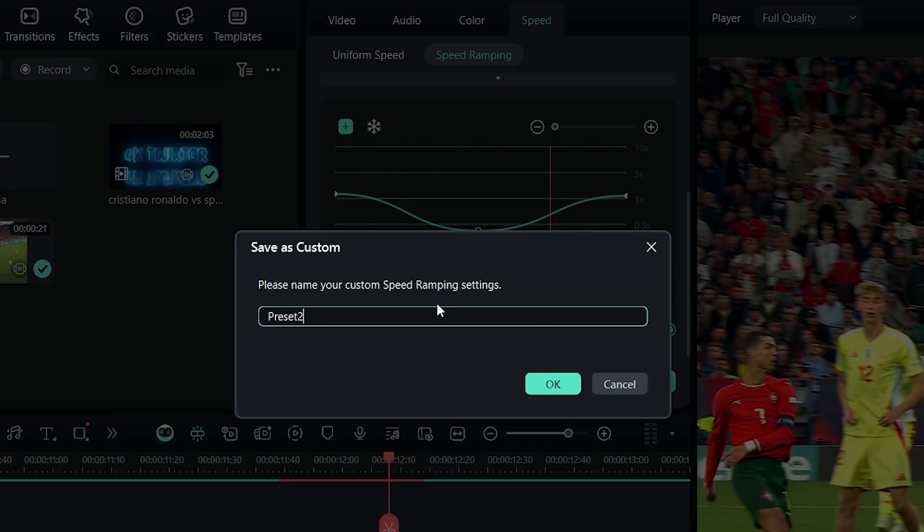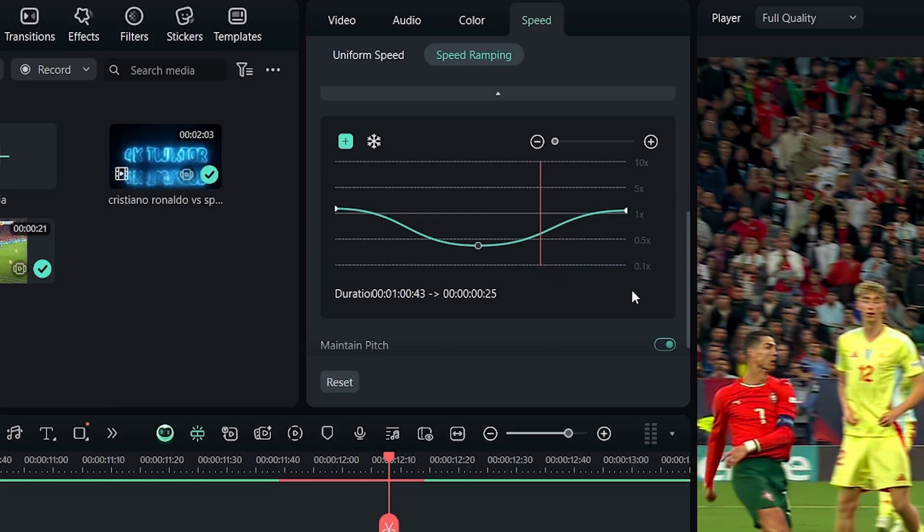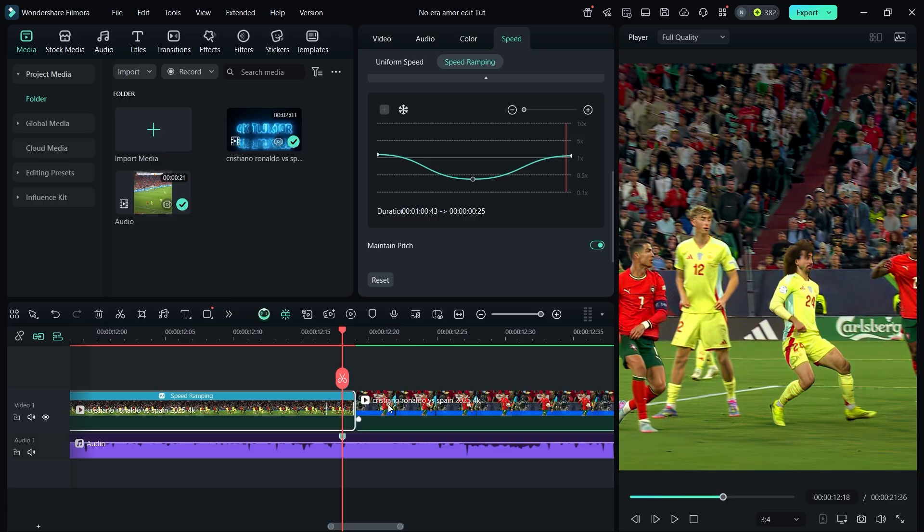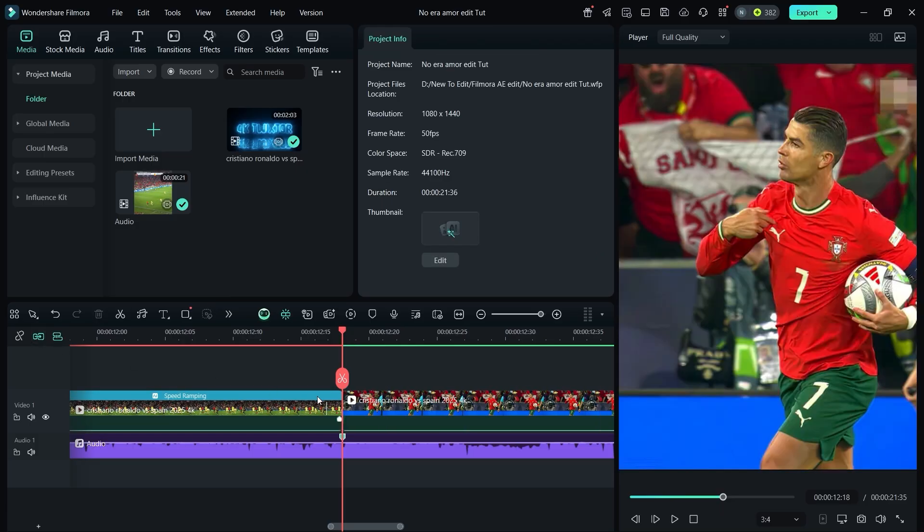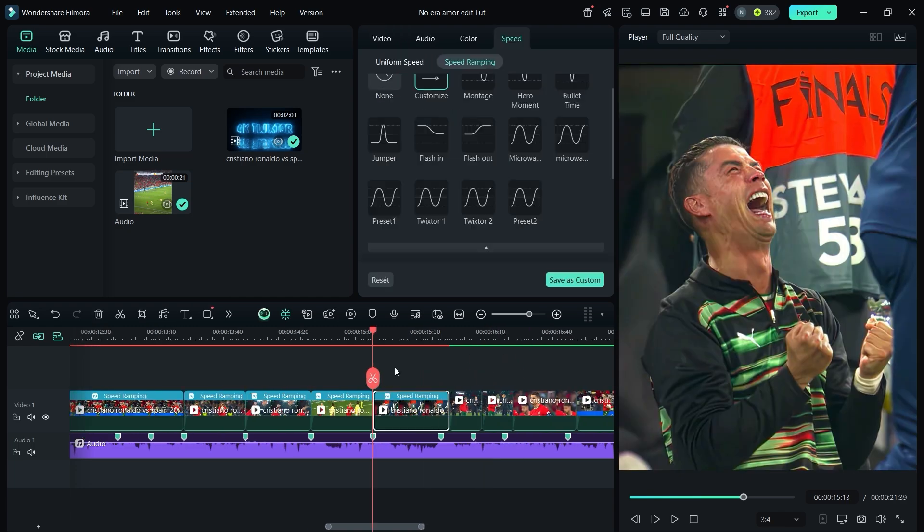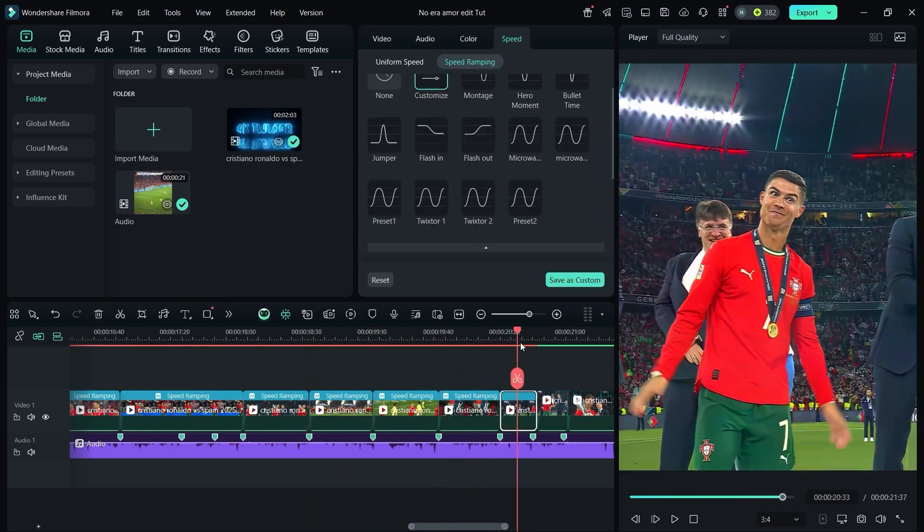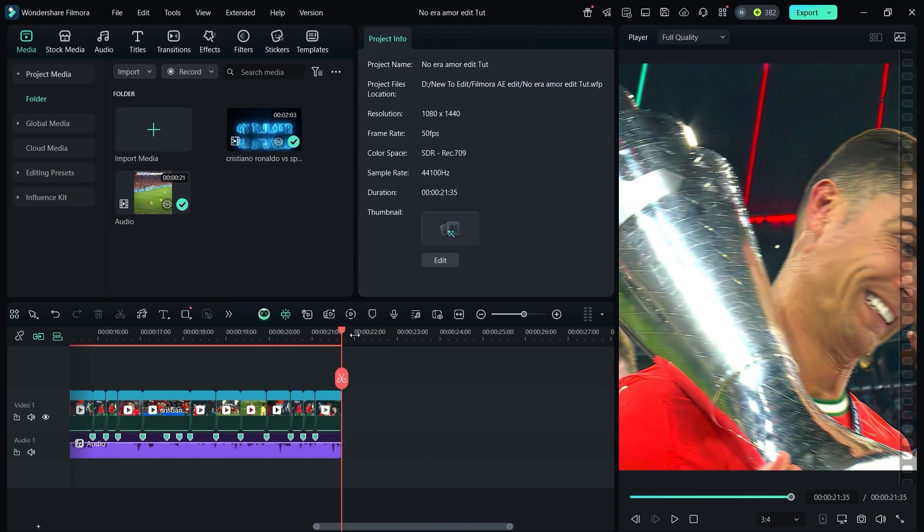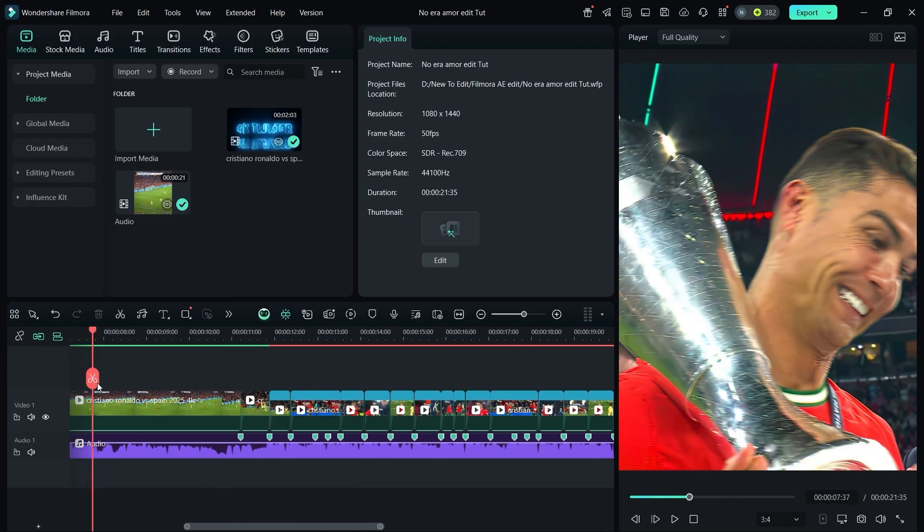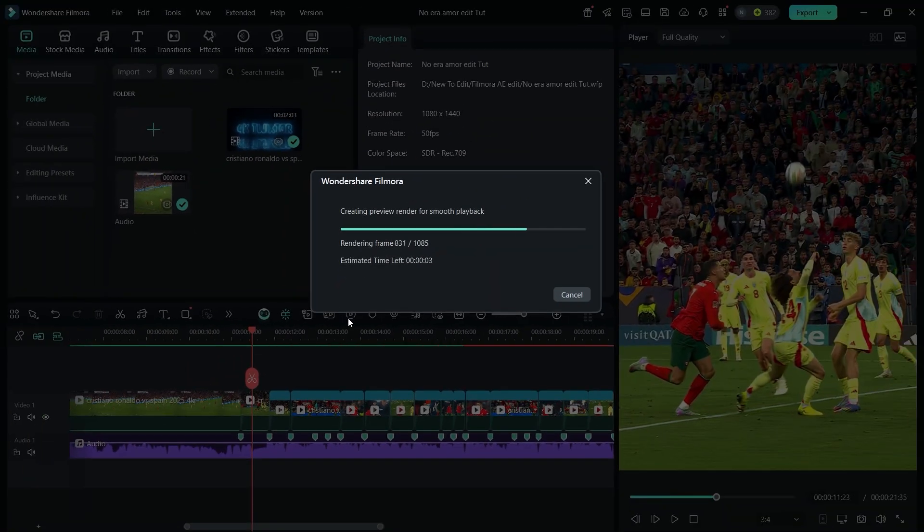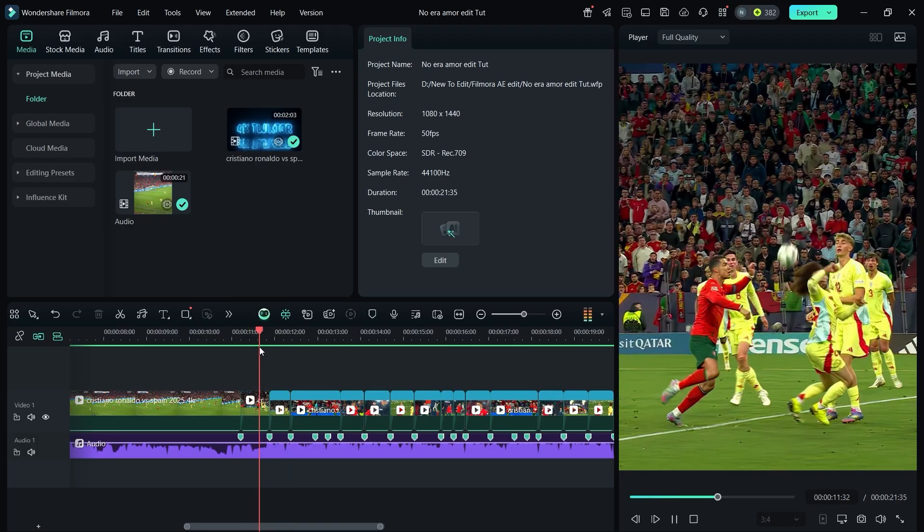Save it as a custom preset so you can reuse it on other clips. Trim any extra parts as needed. Then apply this twixtr graph to all the clips. Finally, click here to render the preview and watch it without lag.